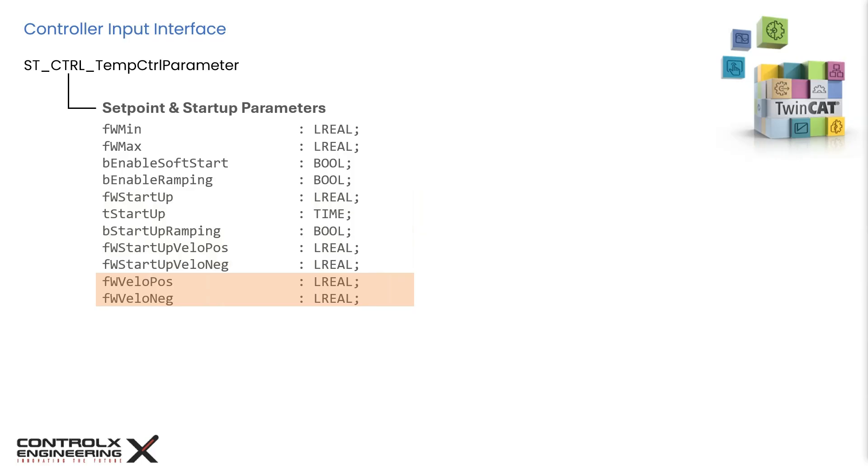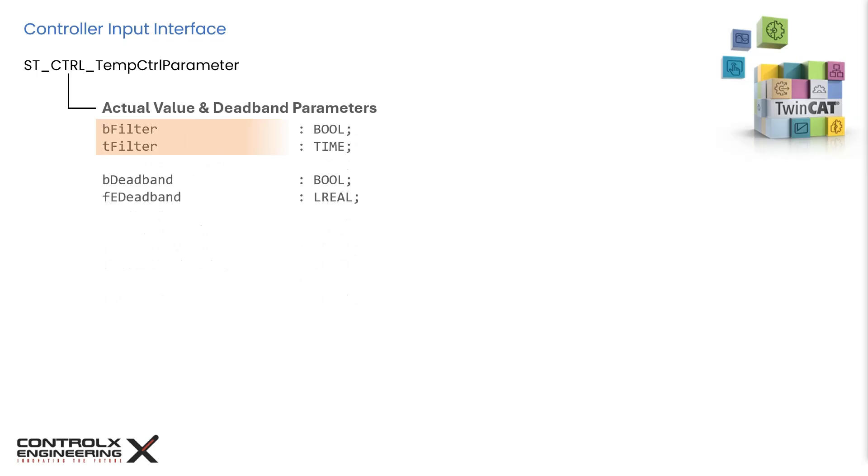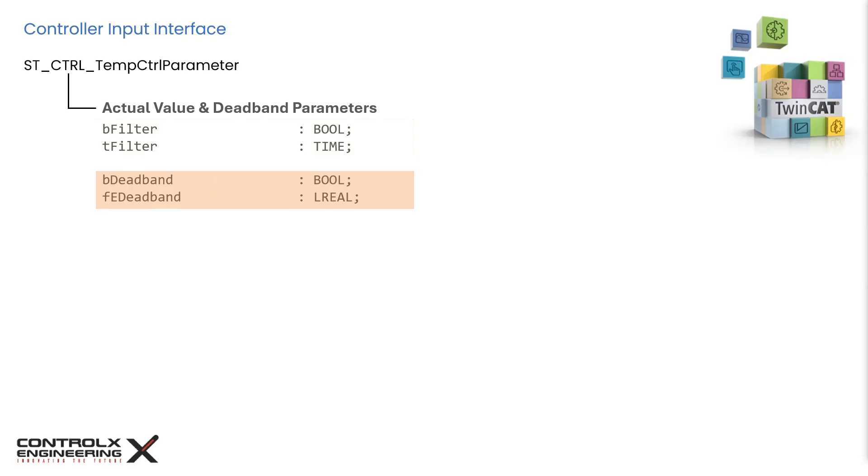For normal setpoints, these two inputs specify the gradient for increasing and decreasing setpoints or rate of rise and rate of fall for the setpoints. Usually, analog signals like the ones we get from the thermocouple for the actual temperature measurement are susceptible to noise. These settings allow a filter to be implemented to smoothen the input signal. The B filter boolean activates the filter for the feedback temperature. And using T filter, you can specify the time constant for the first order filter. These settings allow user to set a deadband in degrees Celsius and the boolean enables or disables the deadband function.